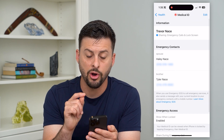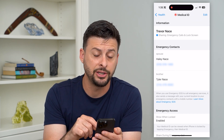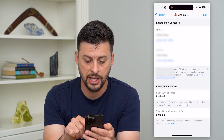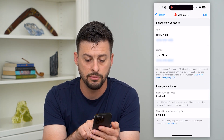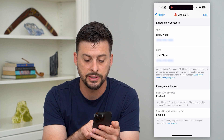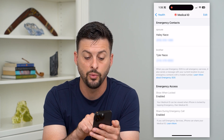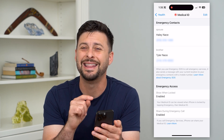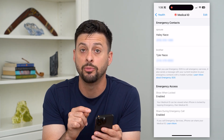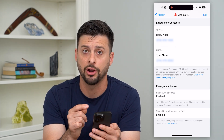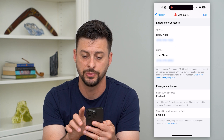You can see this is where all of the information shows, and under Emergency Access, you can see 'Show When Locked' is enabled. We want to turn that off and disable it.